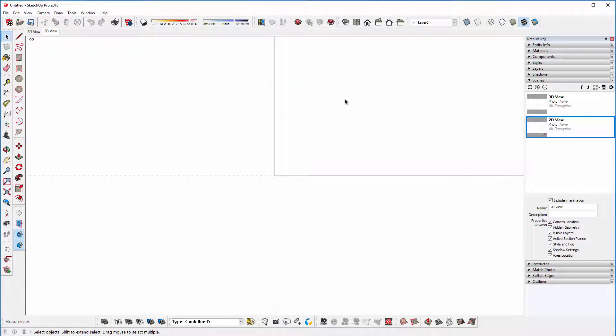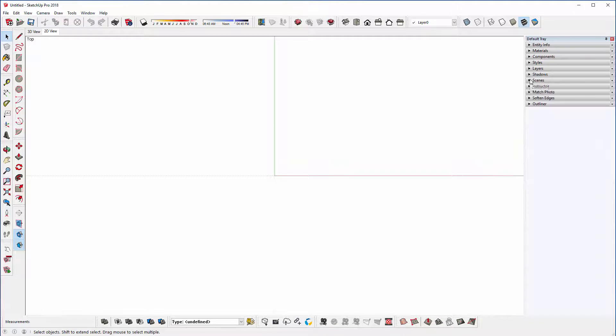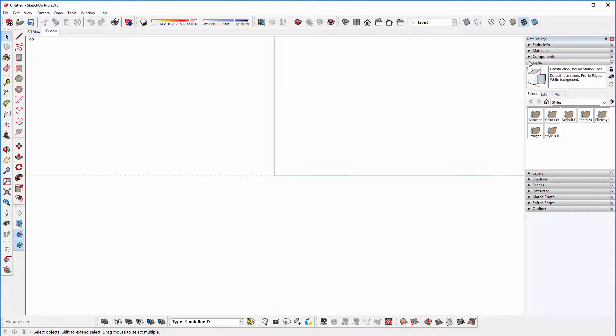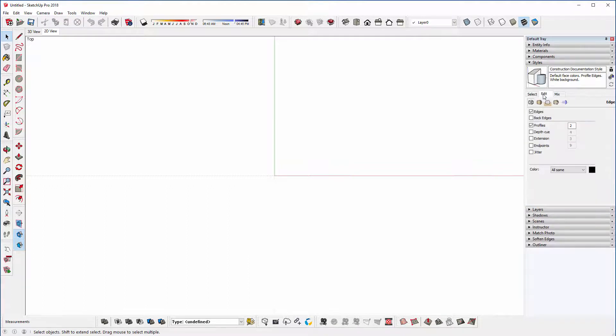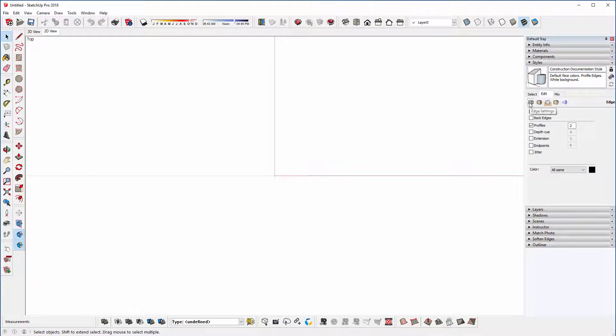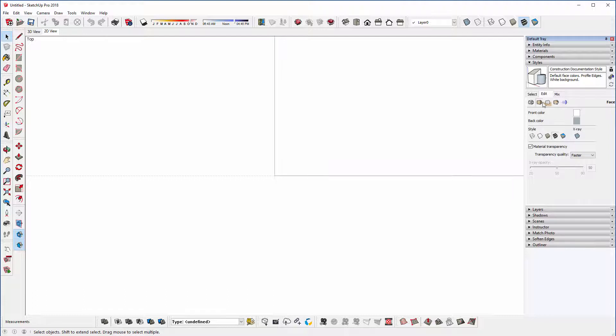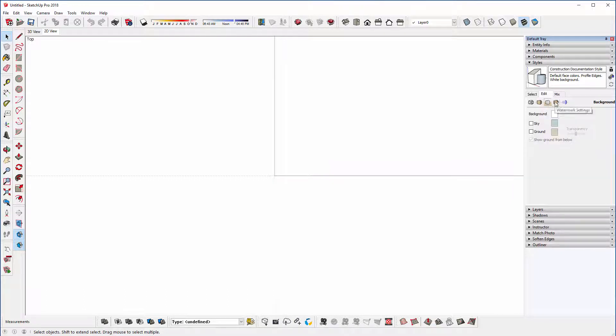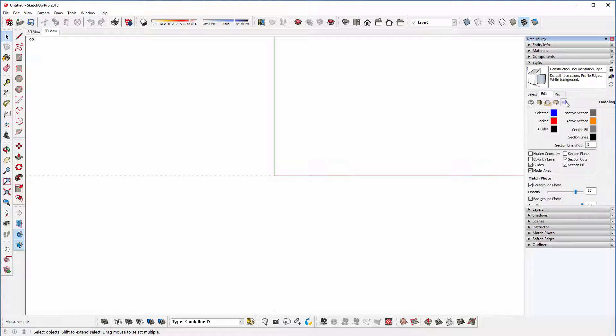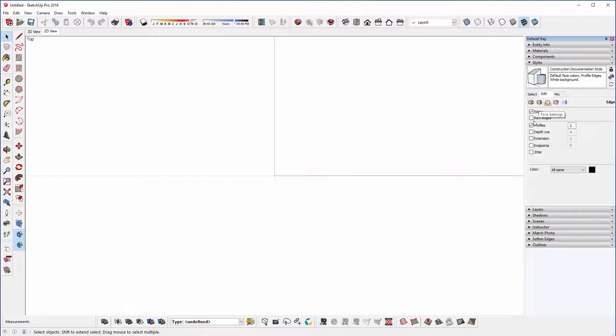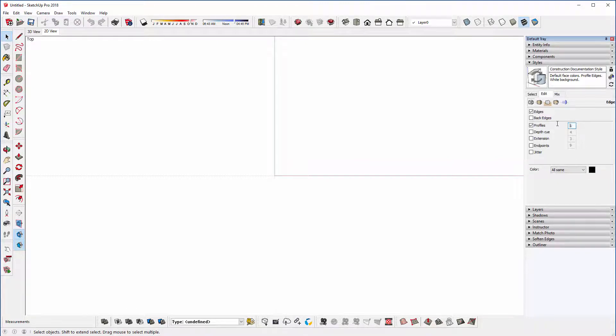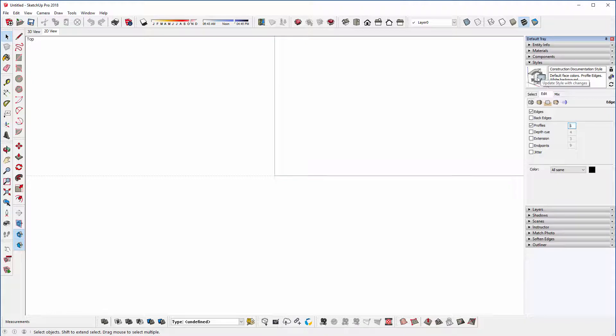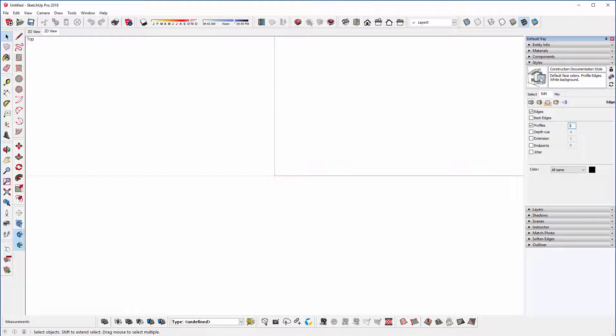Next, I'm going to go to my Styles. So if I expand Styles here, I'm going to click on Edit. And you've got five little icons here. The first one's Edge Settings. The second one's Face Settings. Background Settings. Watermark Settings. And Modeling Settings. So Edge Settings. I want to set my profiles to only one. Because I don't want thick edges around it. So type in one and enter. And you'll notice that the style has updated here. Or needs updating, I should say. So we've got these little circular arrows. And that indicates that we've changed the style. And the style needs updating.